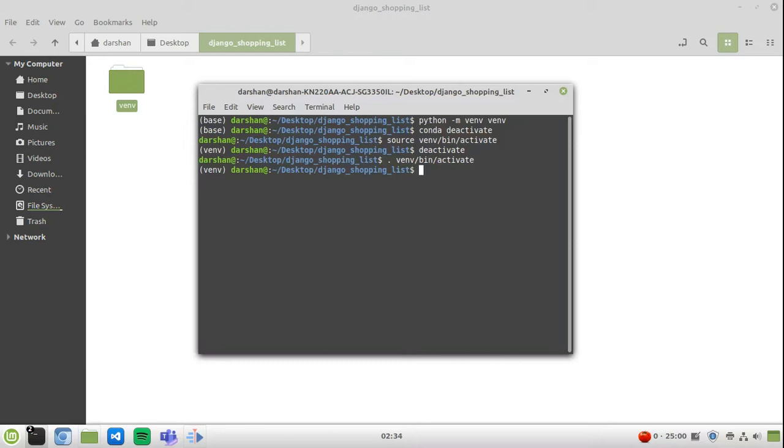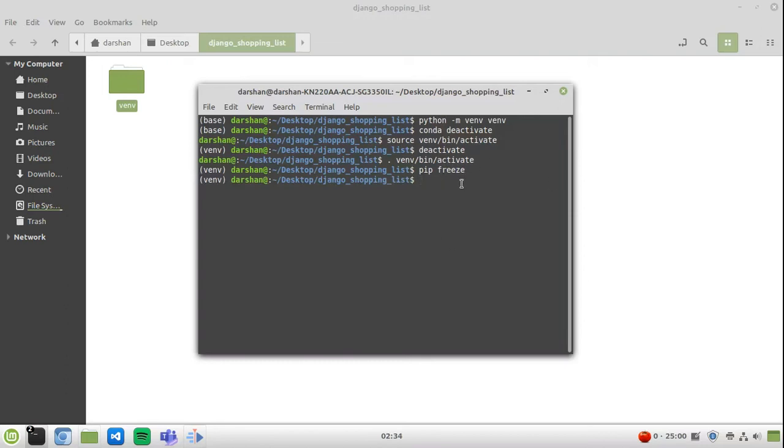Now I am going to show you that this virtual environment is very empty. It should return nothing. So pip freeze gives you everything that is installed in your environment, and right now you have nothing. Now we will install Django in it. pip install Django.